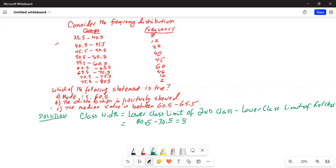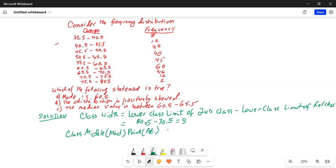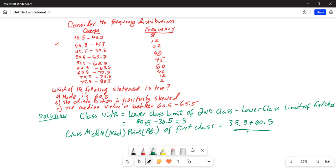We will also calculate the class midpoint. In this grouped data you always have to calculate the class midpoint. The class midpoint of the first class is equal to 35.5 plus 40.5, the lower class limit of the first class plus the lower class limit of the second class, divided by 2. That is equal to 76 divided by 2, which equals 38.